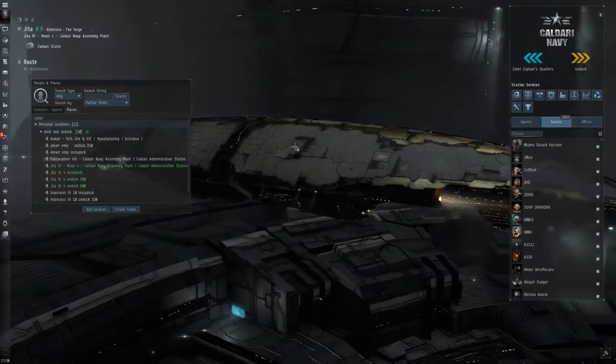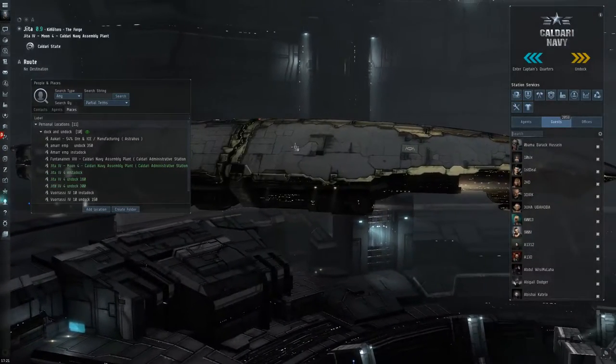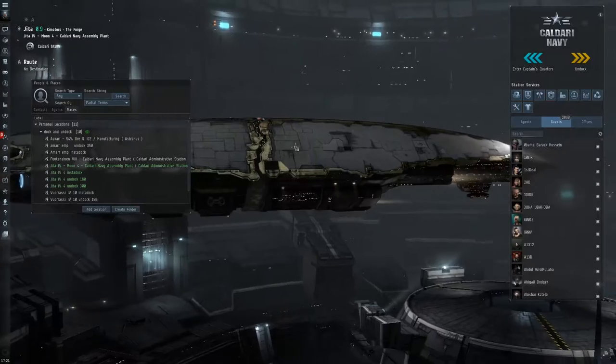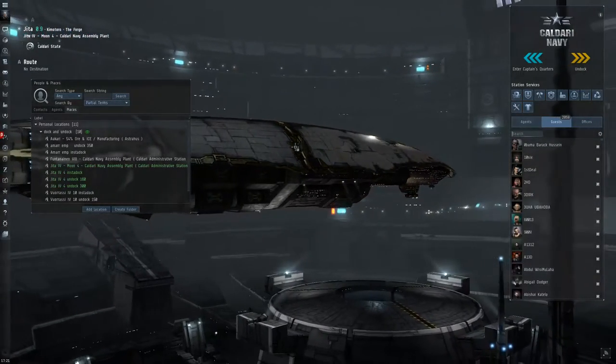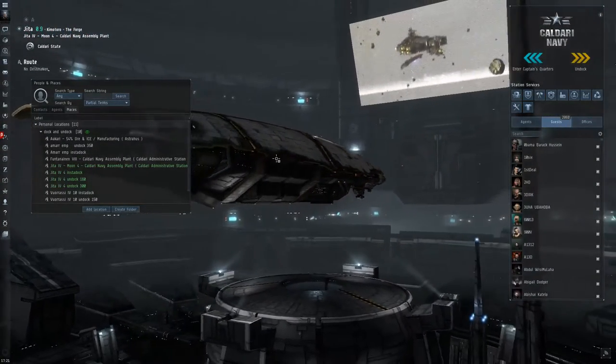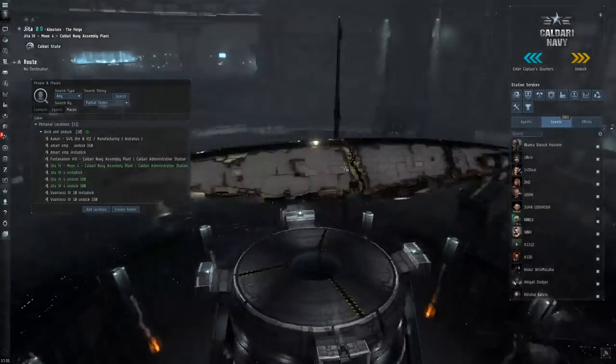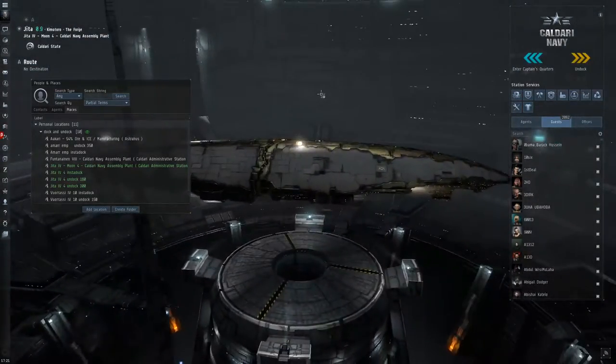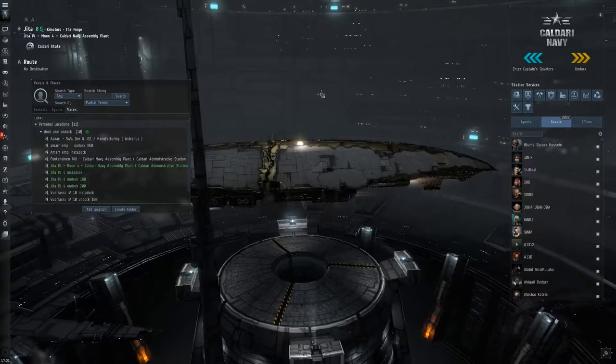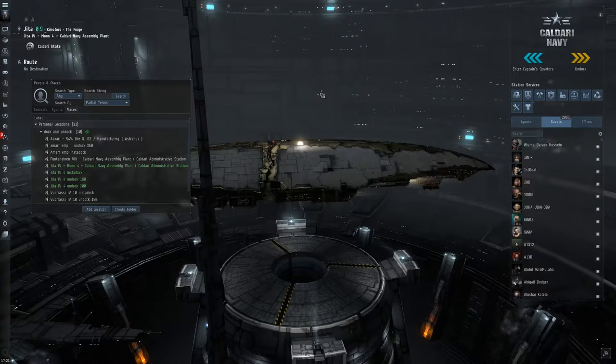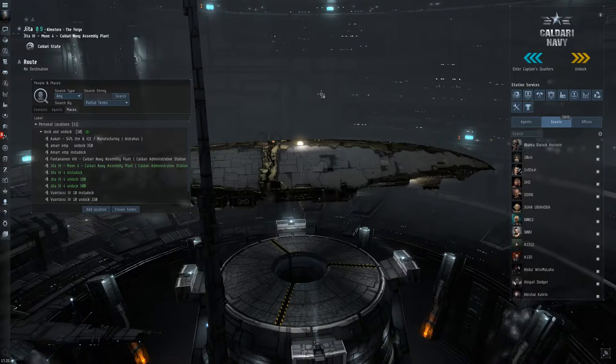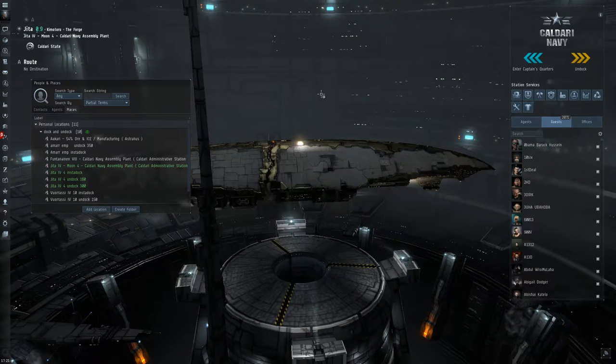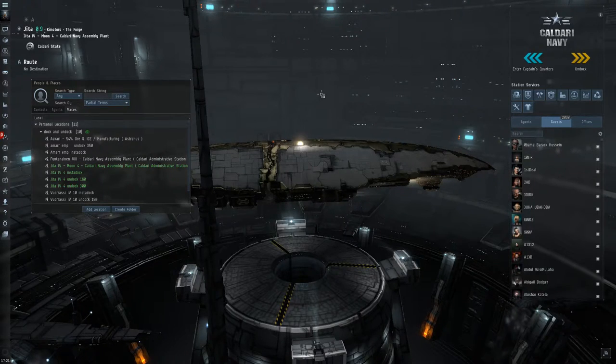So that was maybe two or three seconds of vulnerability while I was coming out of warp in there. Yeah I'm still vulnerable. Don't get me wrong. But I'm less vulnerable than the next guy who's just warping directly to station with his dock command. He will be hanging out there potentially 10-15 seconds sometimes. Or if you're in a bumping situation you could get bumped.